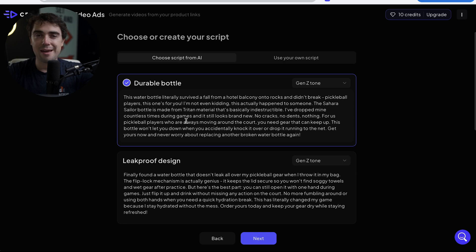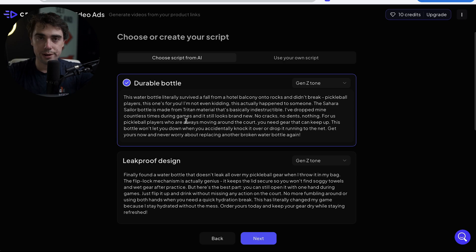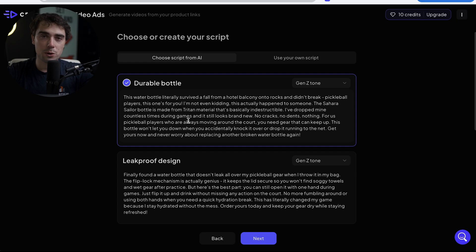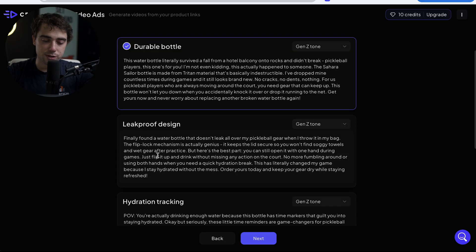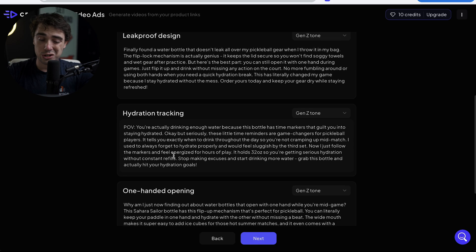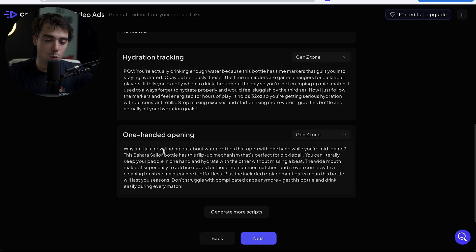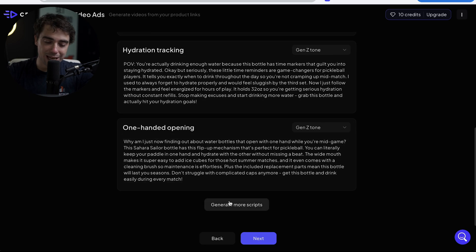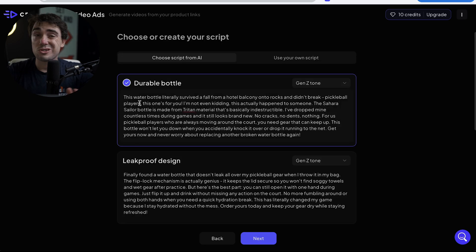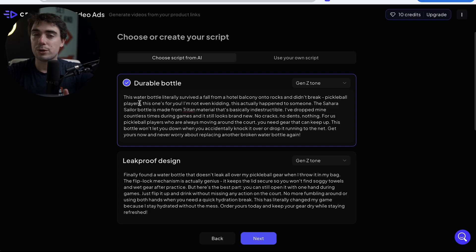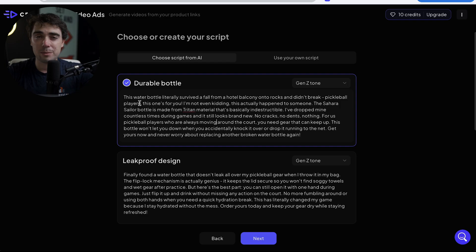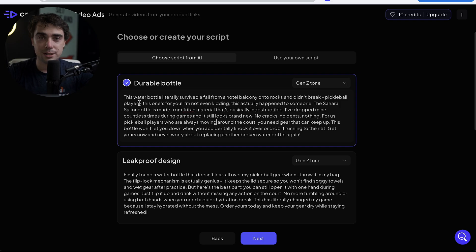The target audience is going to be pickleball enthusiasts, because I've been really into pickleball lately and a lot of times I get real thirsty. Let's press Next. And then from there, the AI system was actually able to generate a whole script for us. There are a couple different types that focus on different things. There's one that's going to focus on the durable bottle aspect, the leak proof design, hydration tracking, one handed opening. And if we don't like any of them, we can generate more scripts.